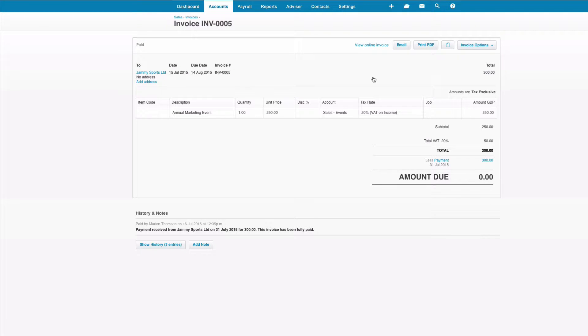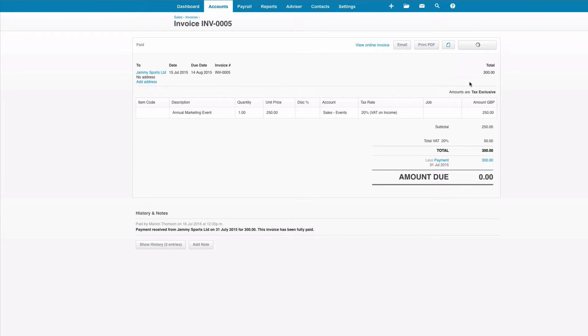So I've selected my invoice and I'm going to choose invoice options and then I'm going to choose copy.